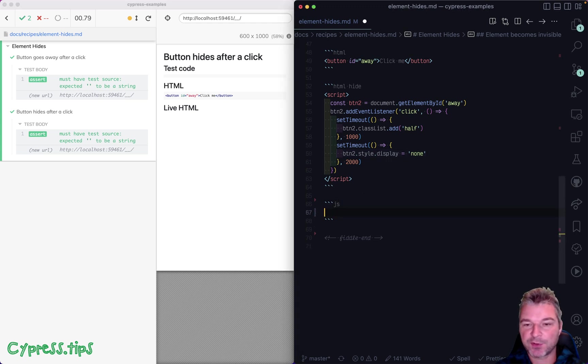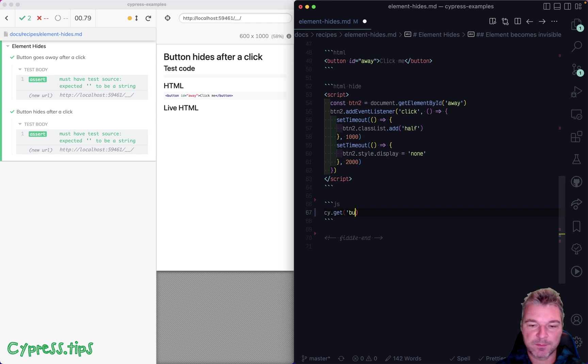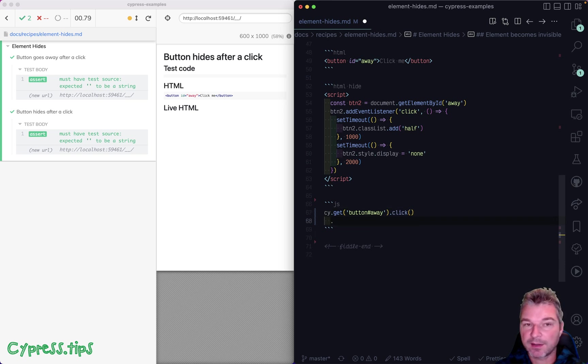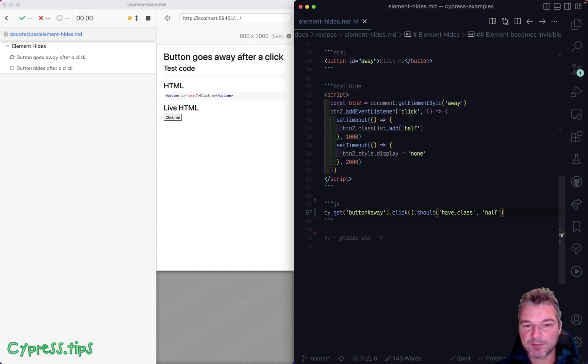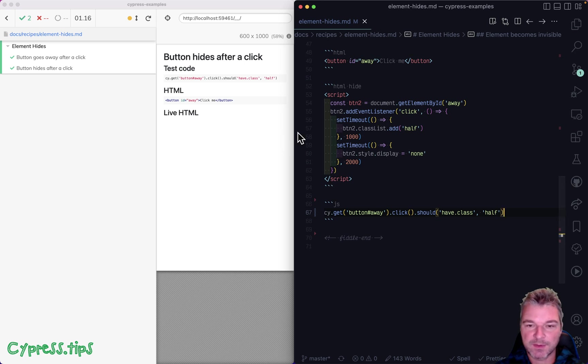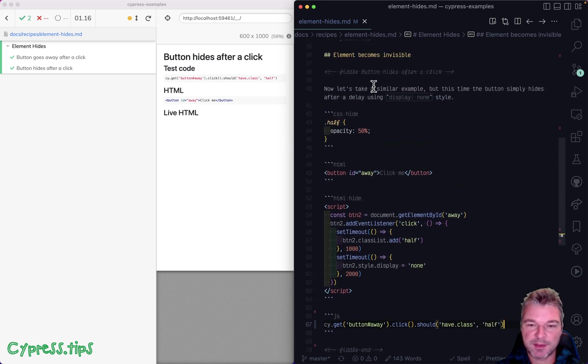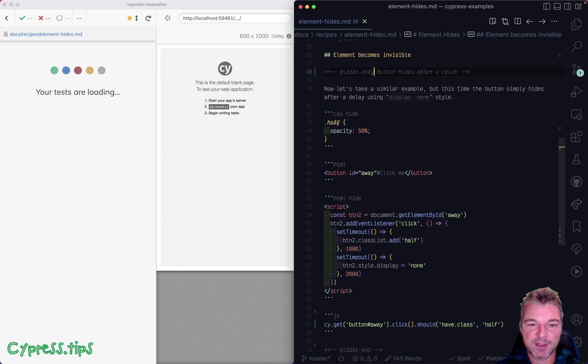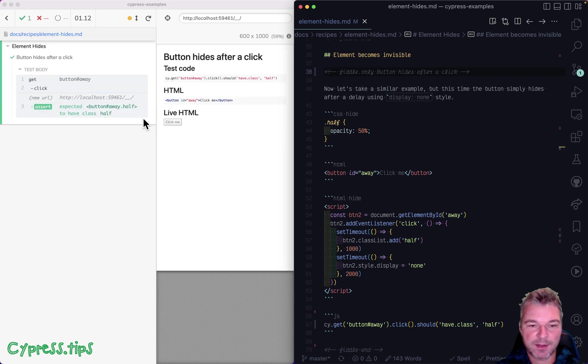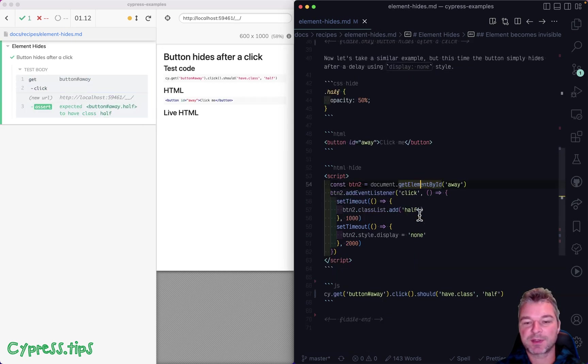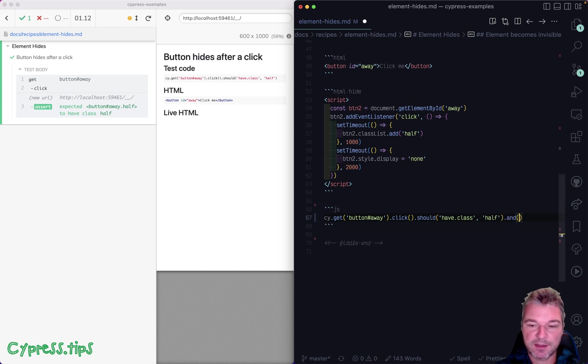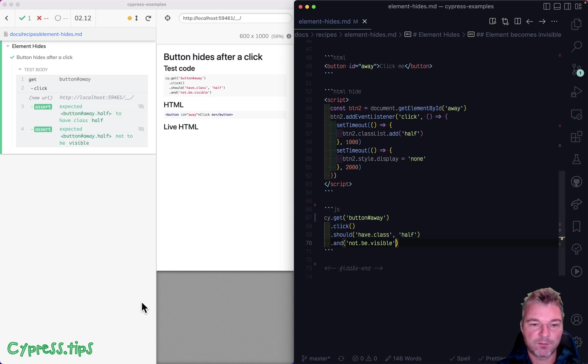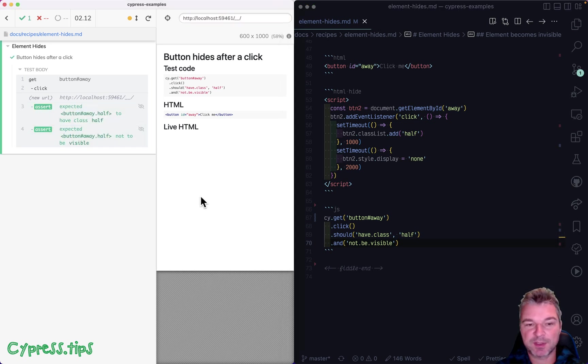So how can I confirm this? I can find the button, let's say button with ID away. And if I click on it, I can use auto-retries to say should have class half. So this works. And let me just run this test in isolation. So it's clear what's happening. Yes, after half a second, it gets class and then it disappears. So we can say, and not be visible. Perfect. And Cypress even warns that this element is no longer visible.